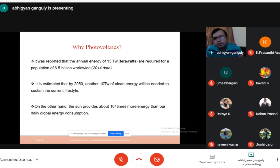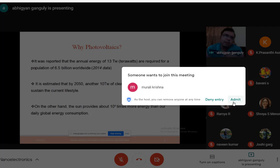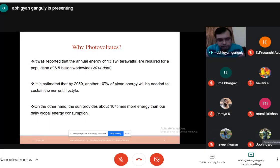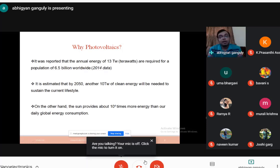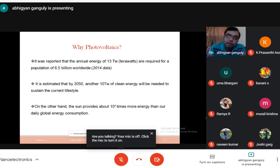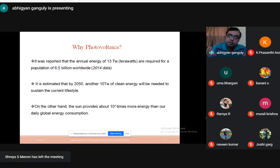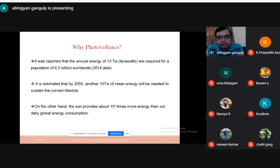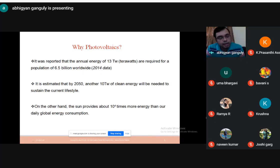Solar cells were invented about 50 years back, so why have they not taken over the world? Why is nanotechnology needed to venture into photovoltaics? To understand this, we need to learn about the history of solar cells.